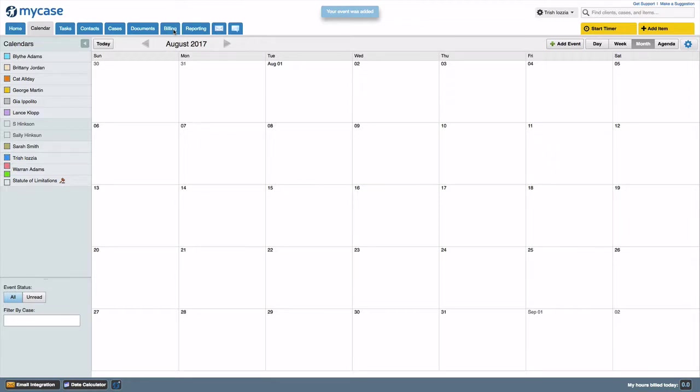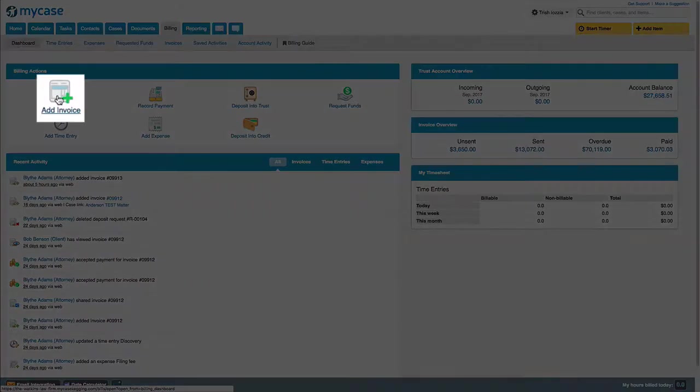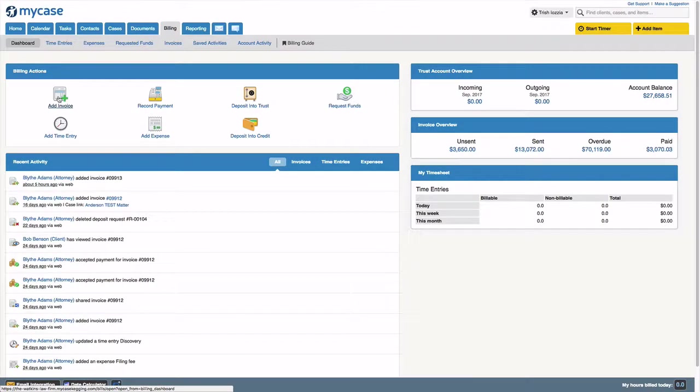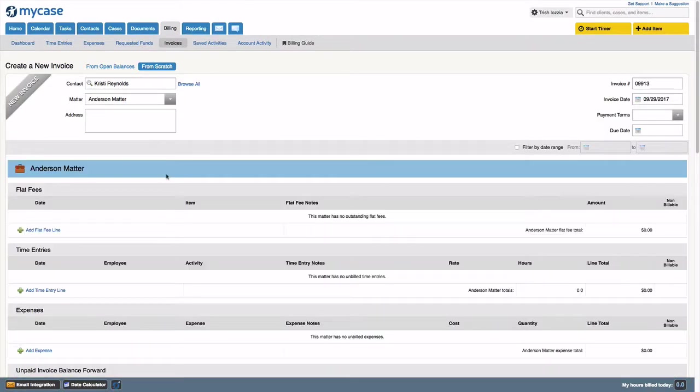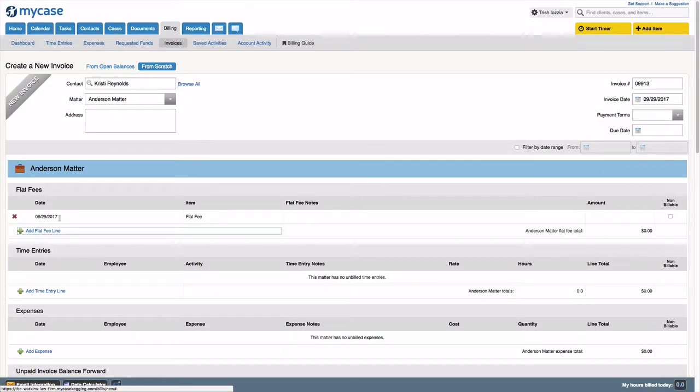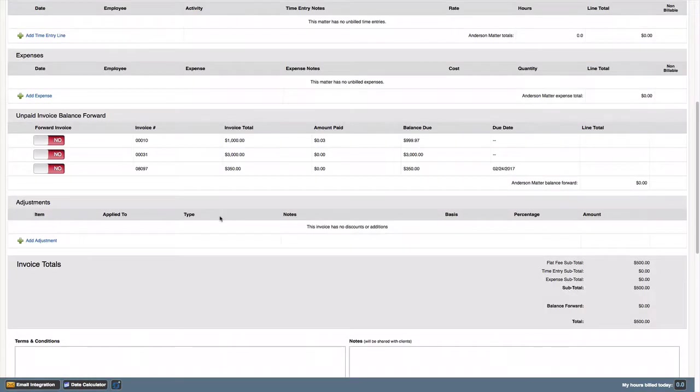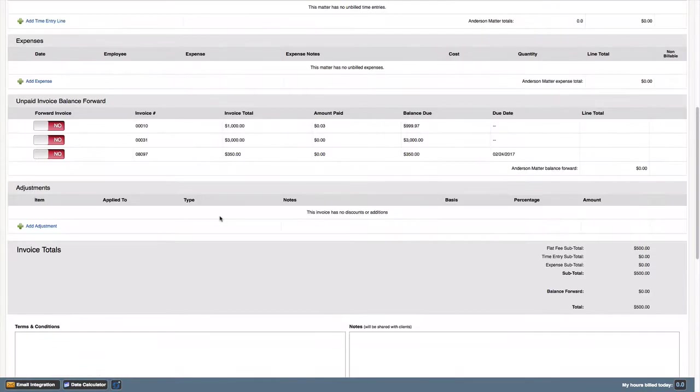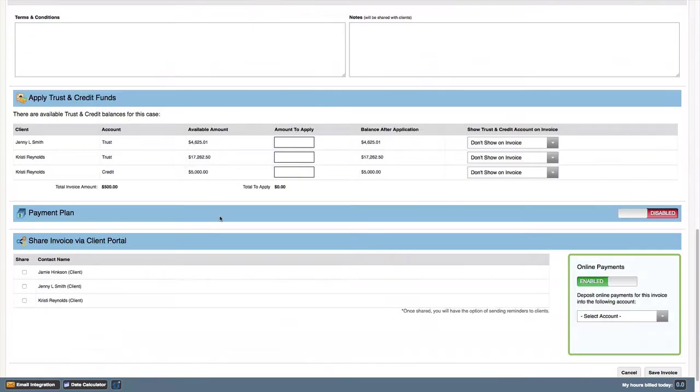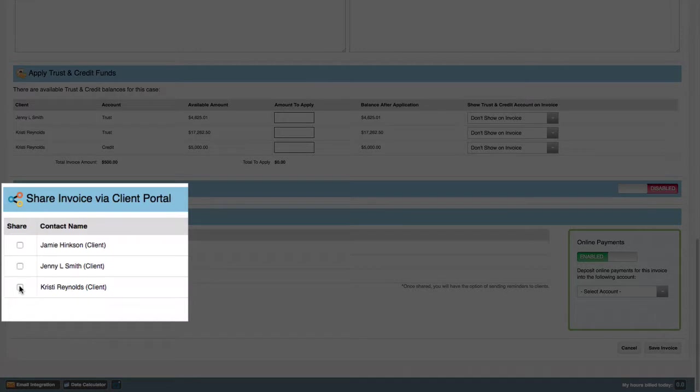You'll navigate to the billing tab, select create an invoice, choose the case, and scroll down to the bottom of the edit invoice page. Here you will see a share this invoice option with a list of contacts that are linked to this case. Simply check the share box next to whichever client you wish to receive the invoice.